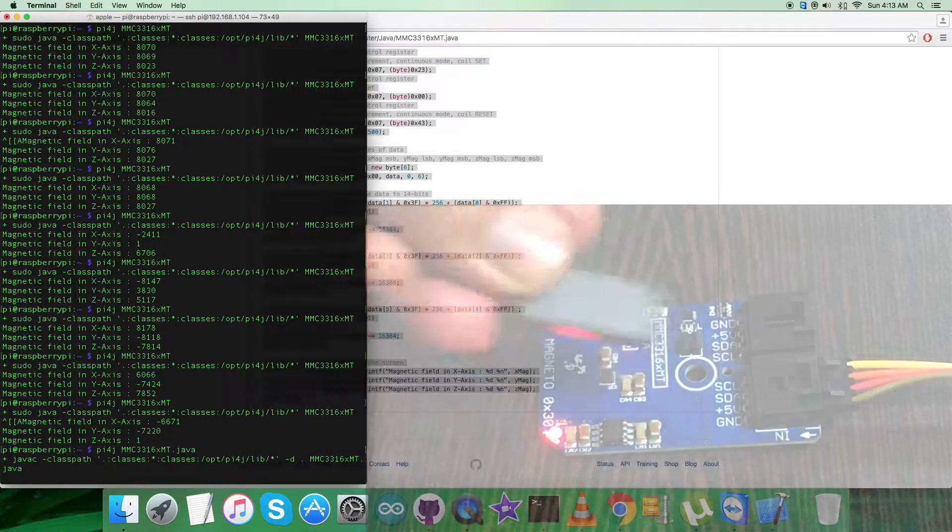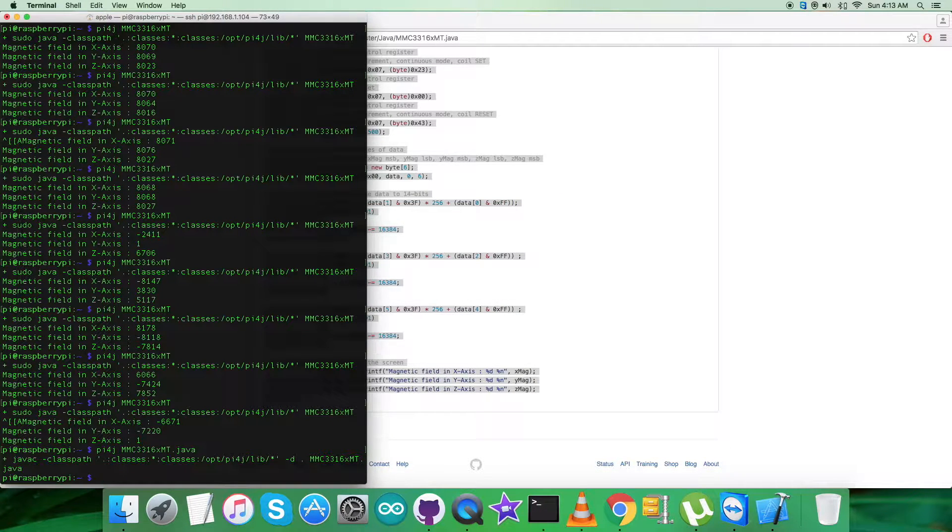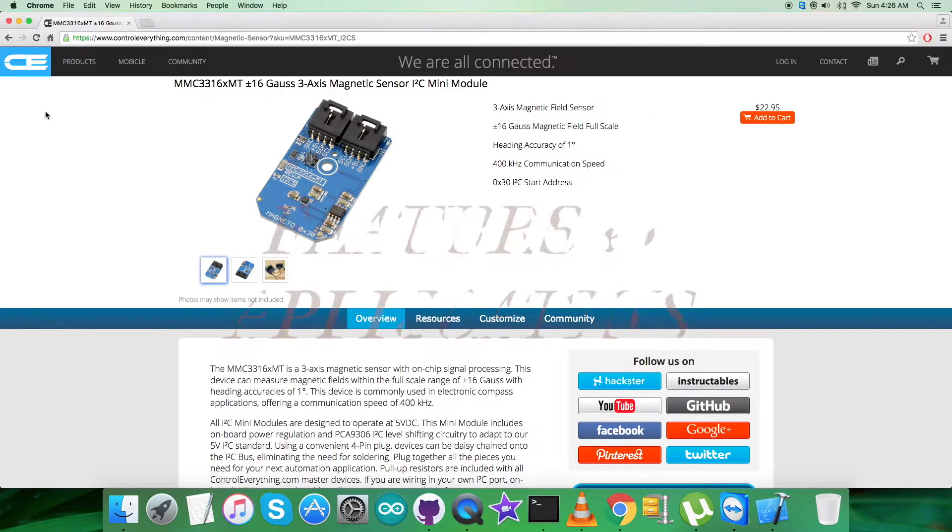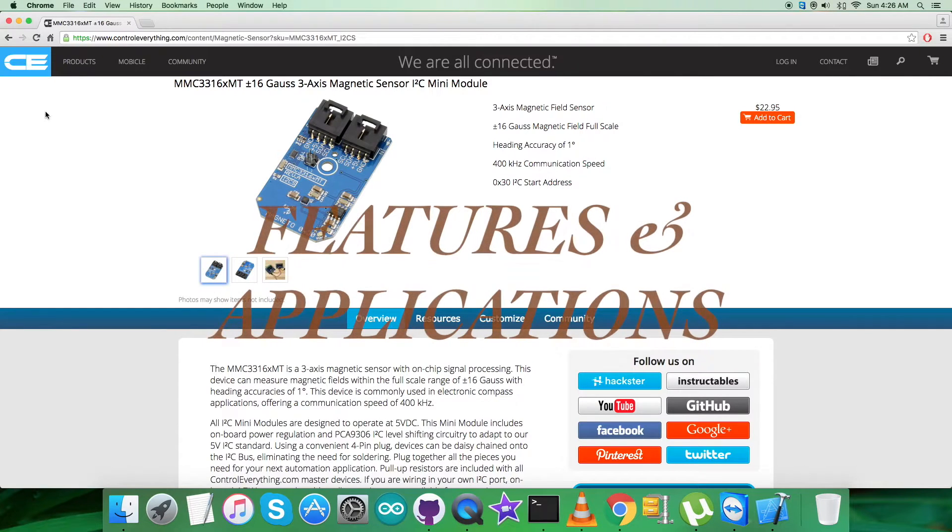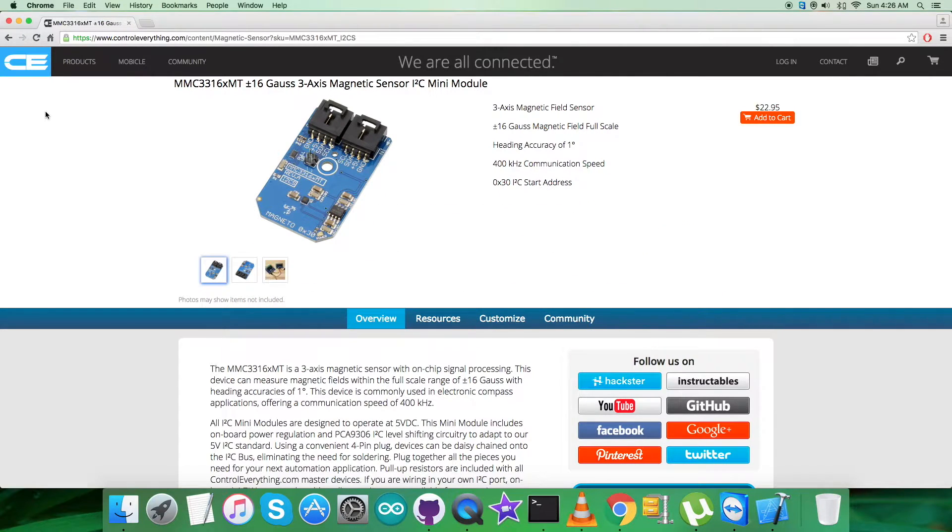That's correct - this is how it responds. What we need is to show the applications, benefits, and features regarding the magnetic sensor MMC3316XMT.